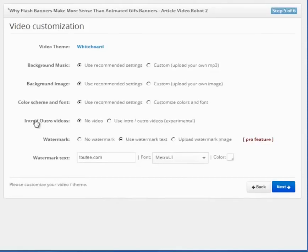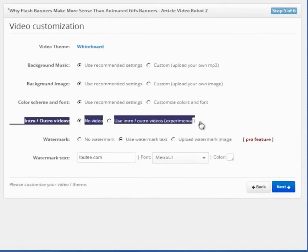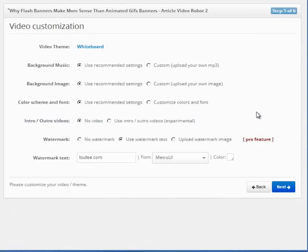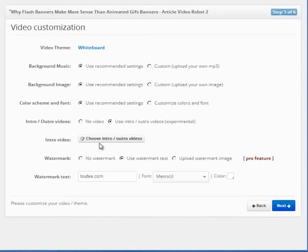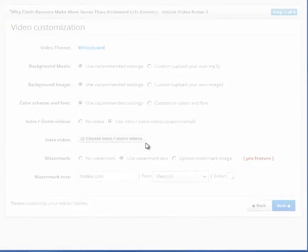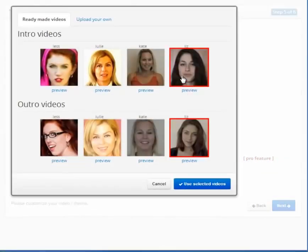The most important feature on this page is this new intro-outro video option here. To make your videos look more exciting, we have hired dozens of actors to create intro-outro videos. This way, a real human being will introduce your video.